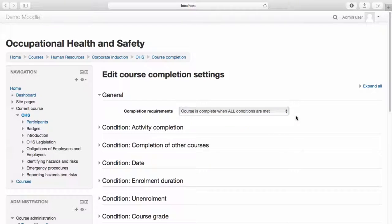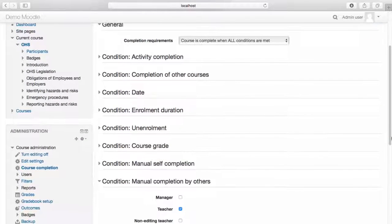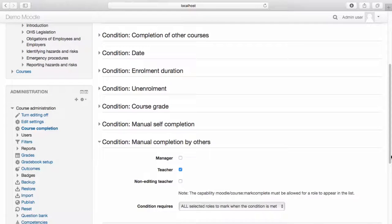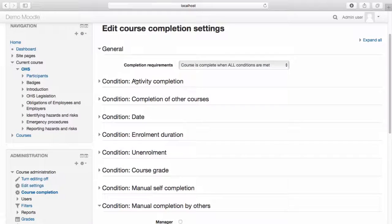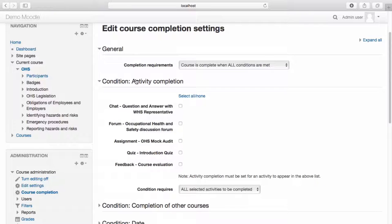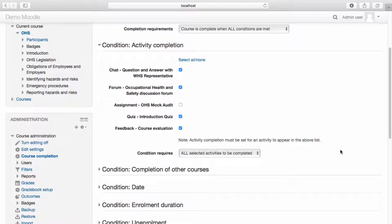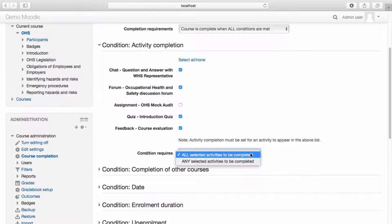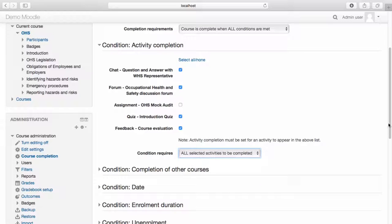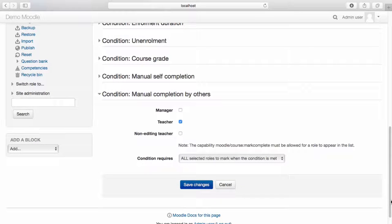You now have the option to select the conditions for course completion. The conditions include activity completion, completion of other courses, date, enrolment duration, un-enrolment, course grade, manual self-completion, and manual completion by others — for example, a teacher can mark the course as completed. I'd like to set completion criteria based on activity completion. From the Activity Completion drop-down menu, I can select the activities that count towards the course completion. From the Condition Requires drop-down menu, you can select whether all selected activities or any of the selected activities must be completed — I'd like all selected activities to be completed. Once you're happy with your settings, select Save Changes.